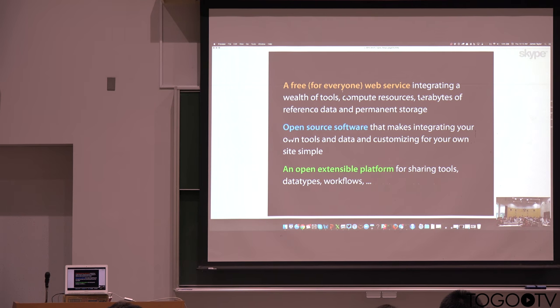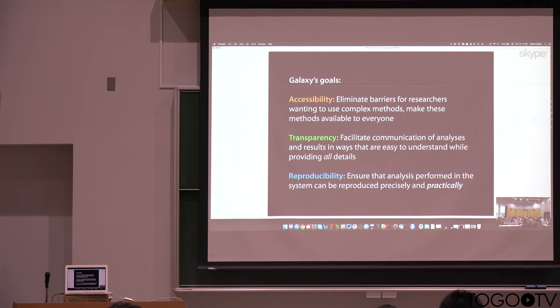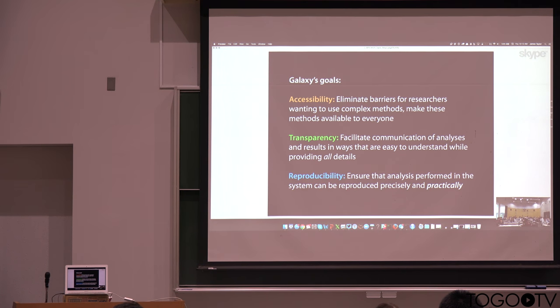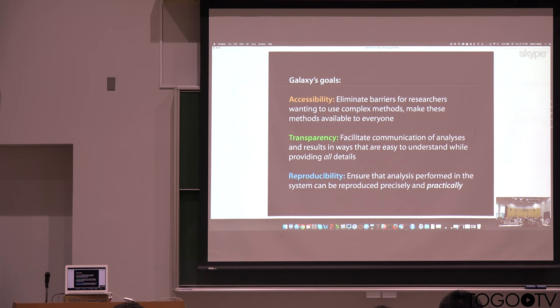And we're really trying to achieve, in a broad sense, three goals. Accessibility, we want to make these methods available to every researcher that would want to use them, making them as easy to use as possible. And transparency,